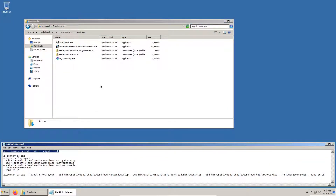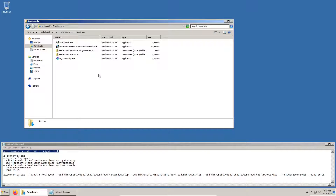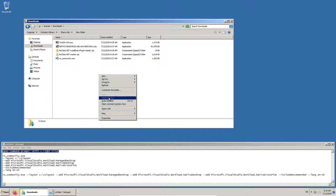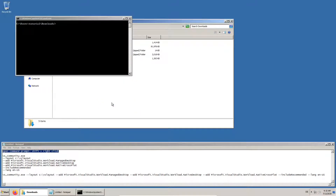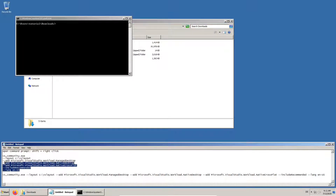To actually download the files for Visual Studio, we need to open a command prompt and run the bootstrapper with specific parameters. We use the workloads we have found on the list we have seen earlier.